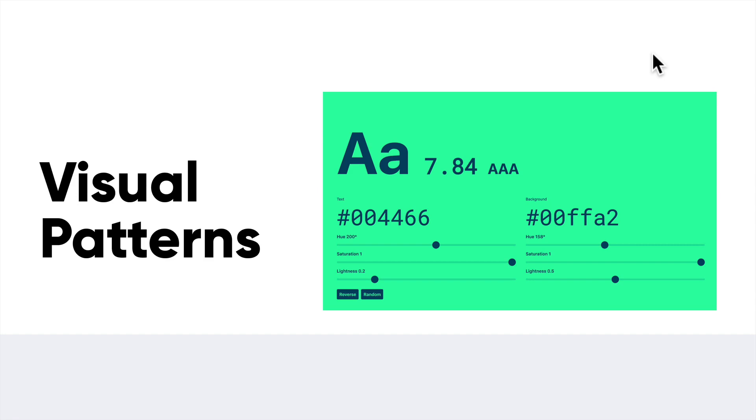There's several things we can do as designers to make our designs accessible, and also things we can do to influence developers to ensure that our products, our live products, are actually accessible. So let's jump right in.